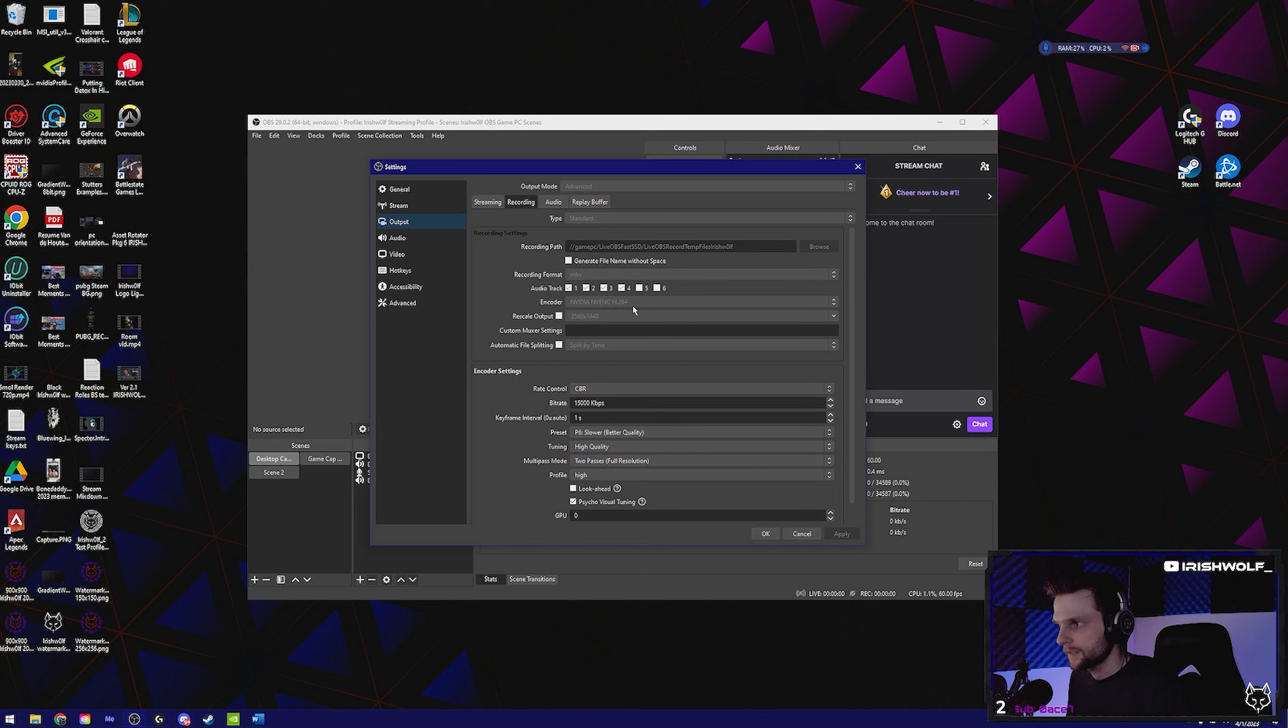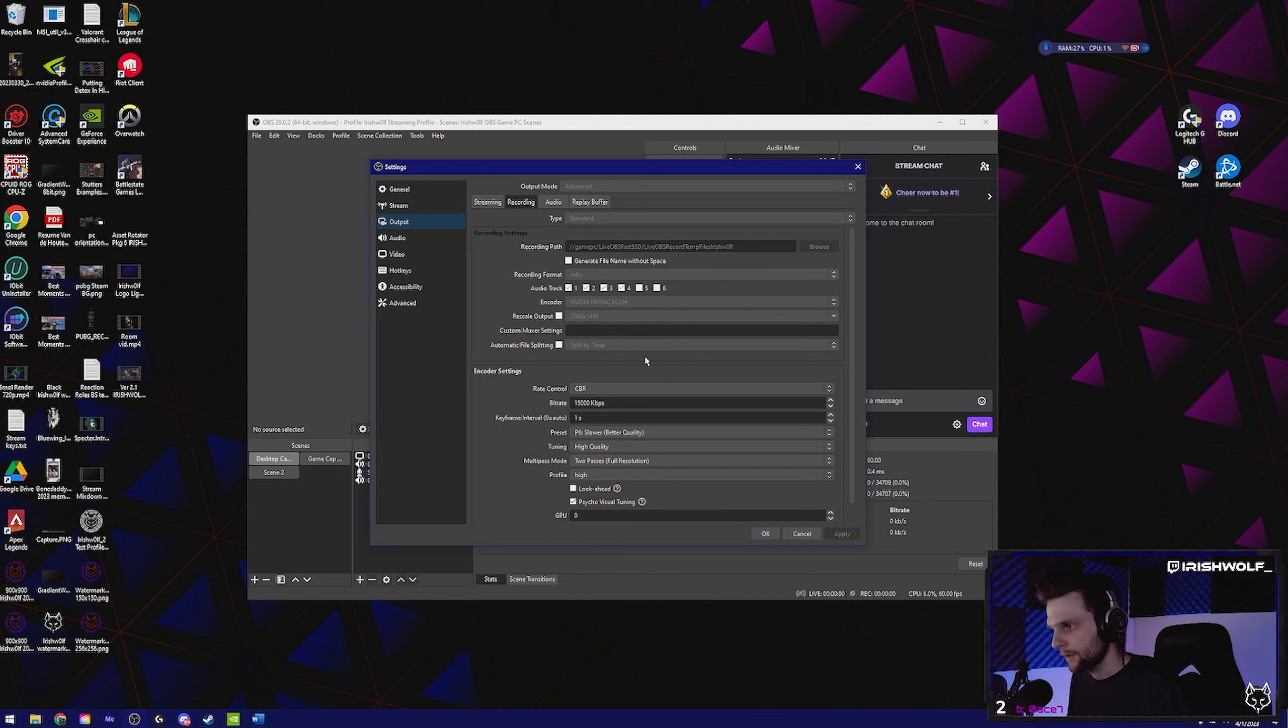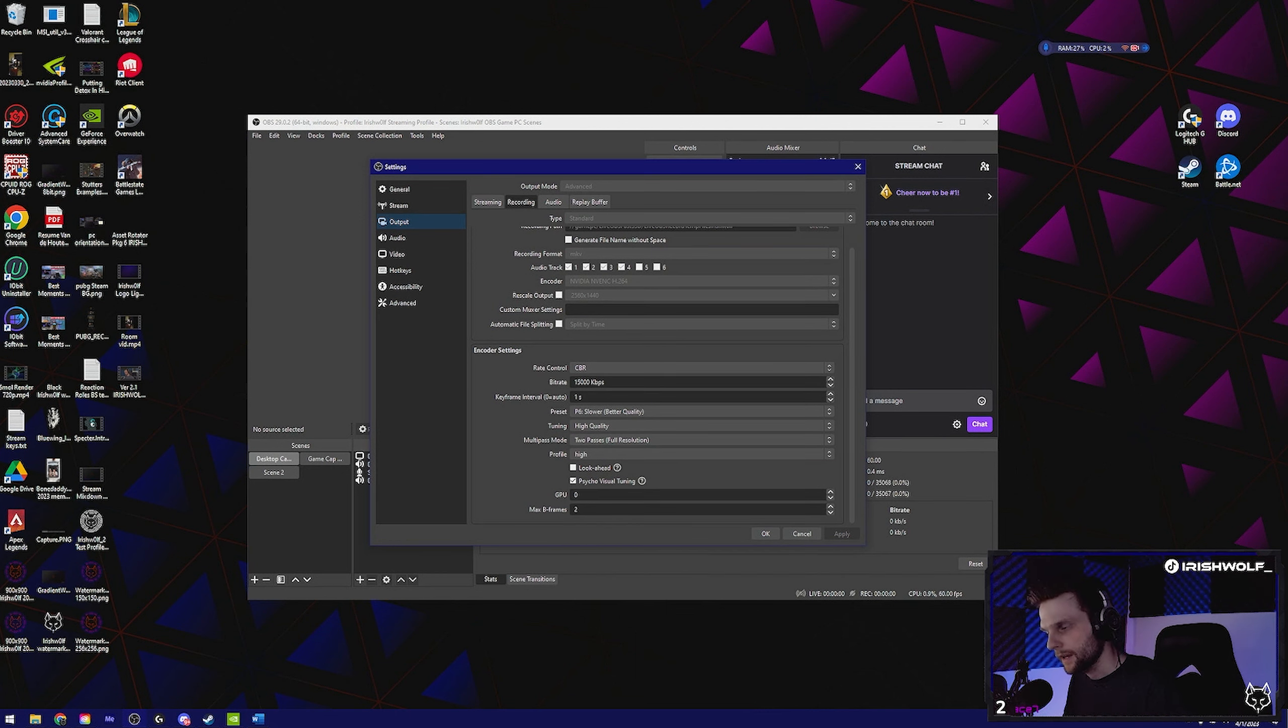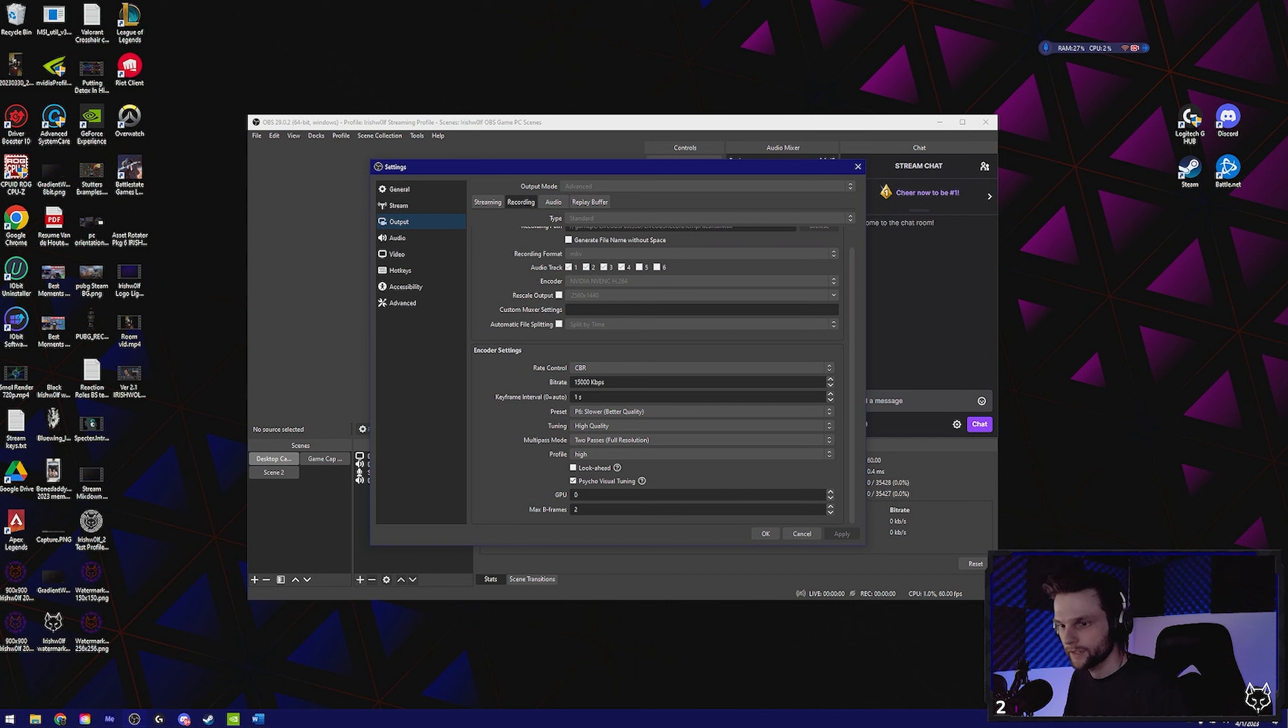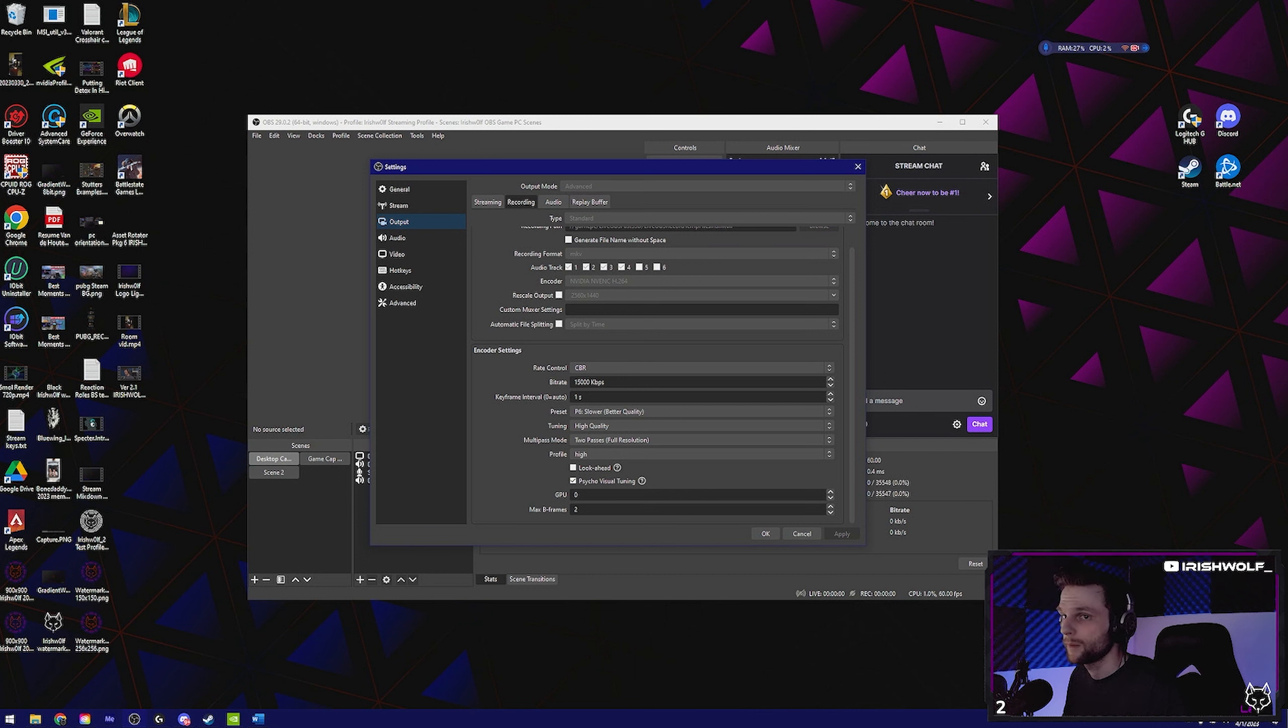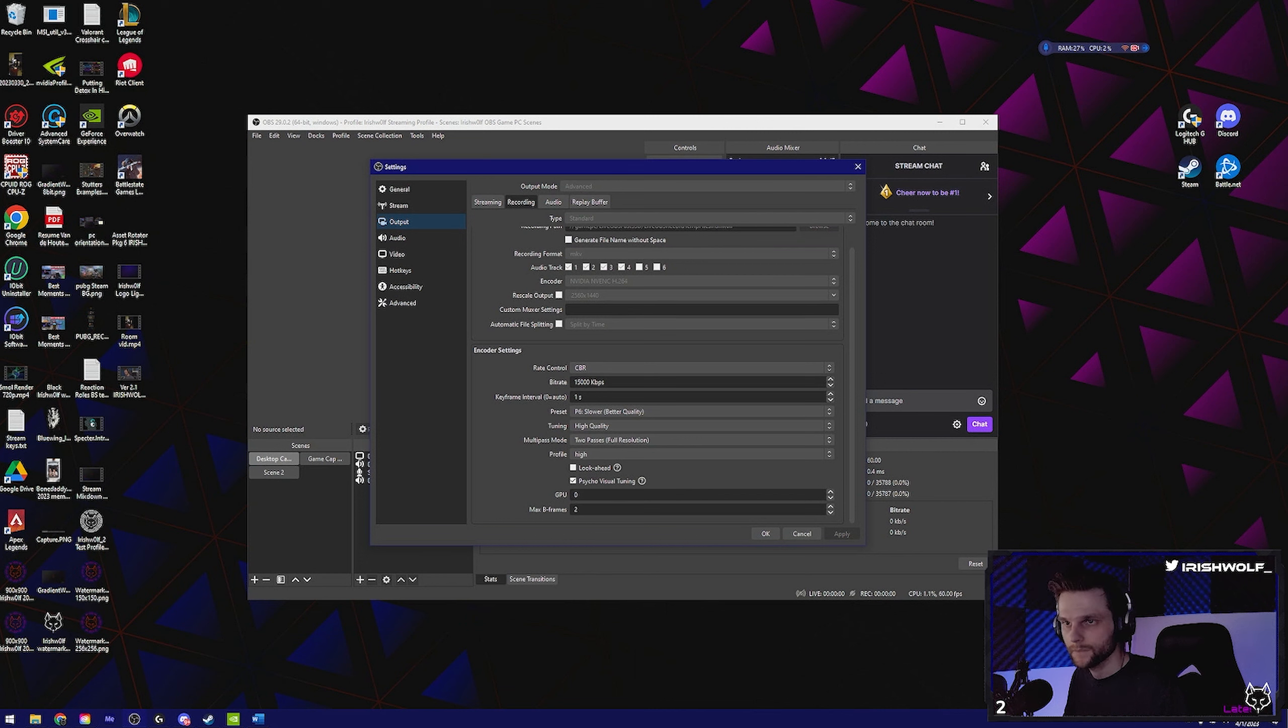Encoder, make sure that's set to your NVENC. Don't rescale output. Your bitrate, yeah that's going to seem kind of high, but being that for 1080p 60fps for you Call of Duty degenerates, yeah you're going to want that set to about 18,000. But that's unrealistic. Just set it to 15,000. That's plenty for what we're doing here.